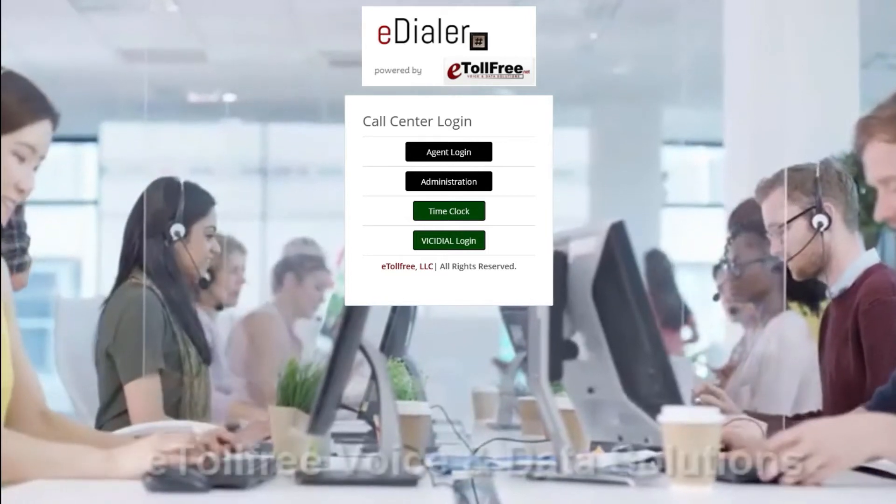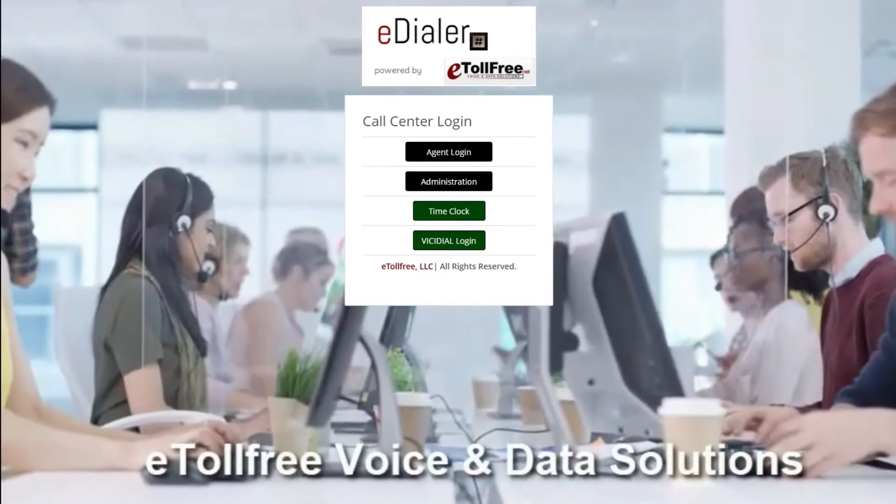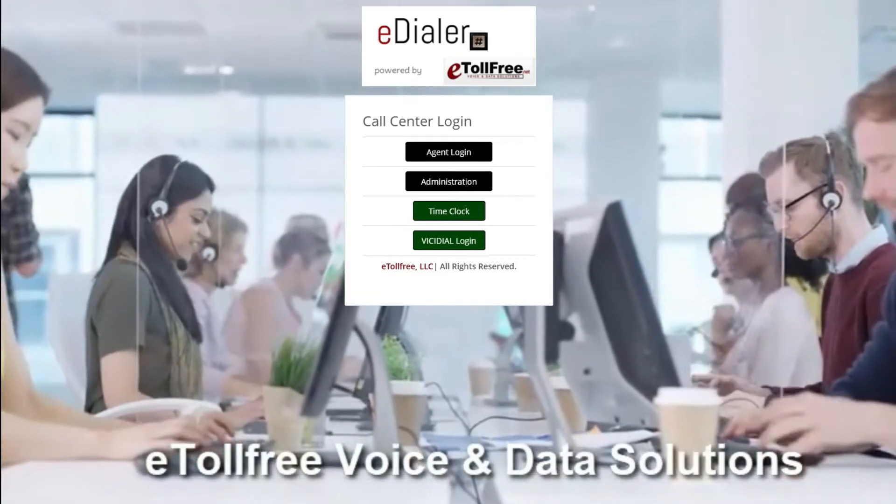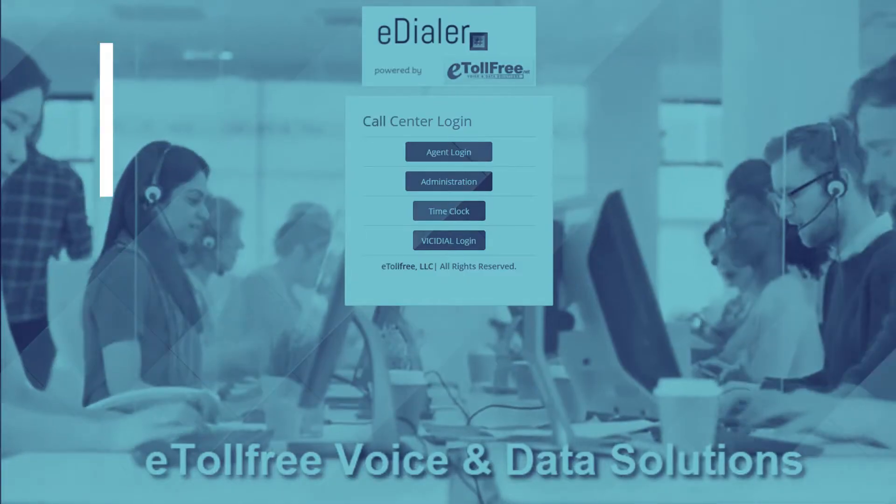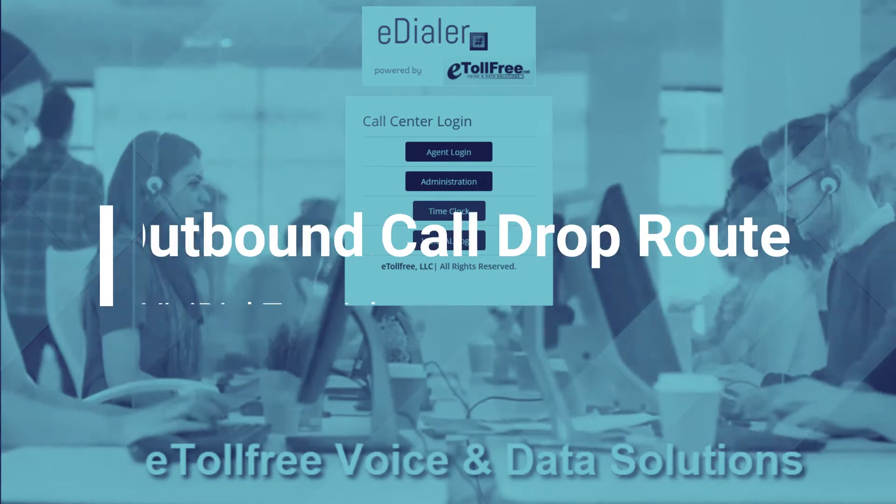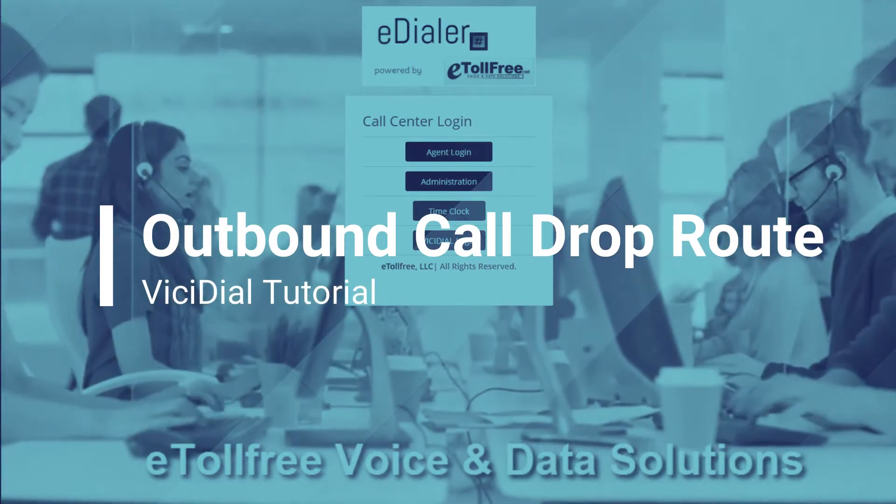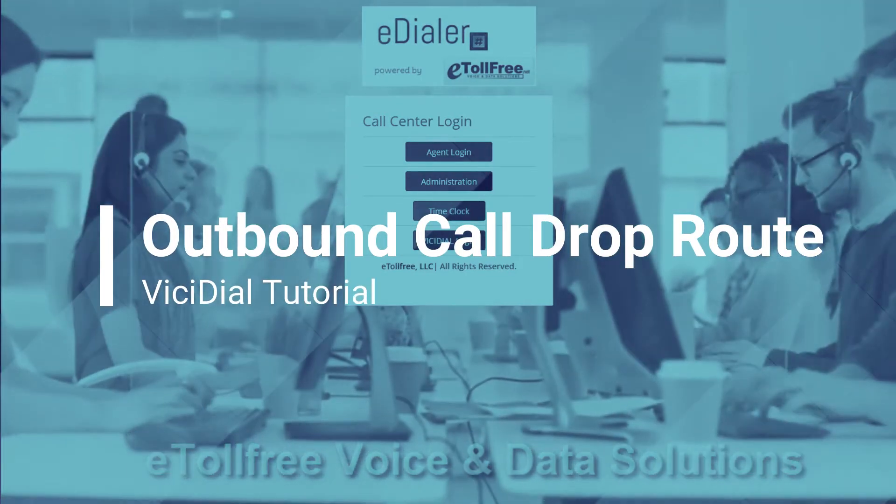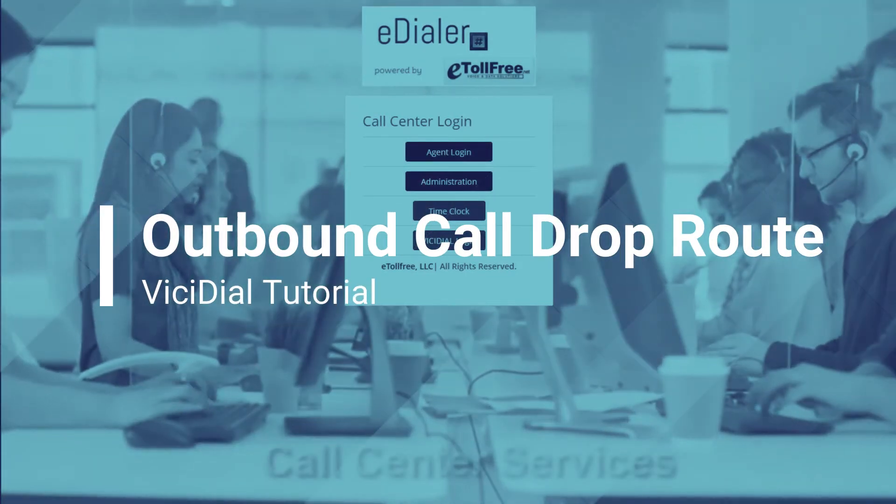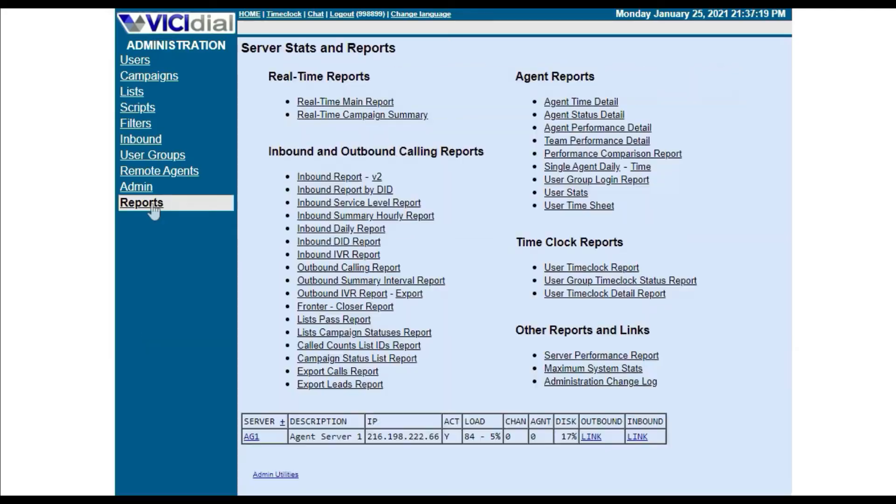Hello and welcome to another eTollFree tutorial. In this video, I will walk you through how to set up the routing for dropped outbound calls in Vicidial. What is a dropped call? A dropped call is when the dialer receives or connects to a live call and no agent is available to connect the call to.